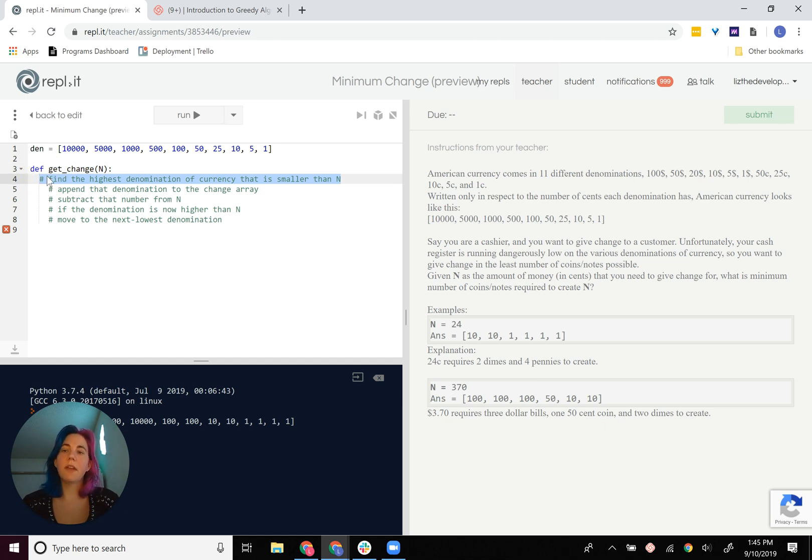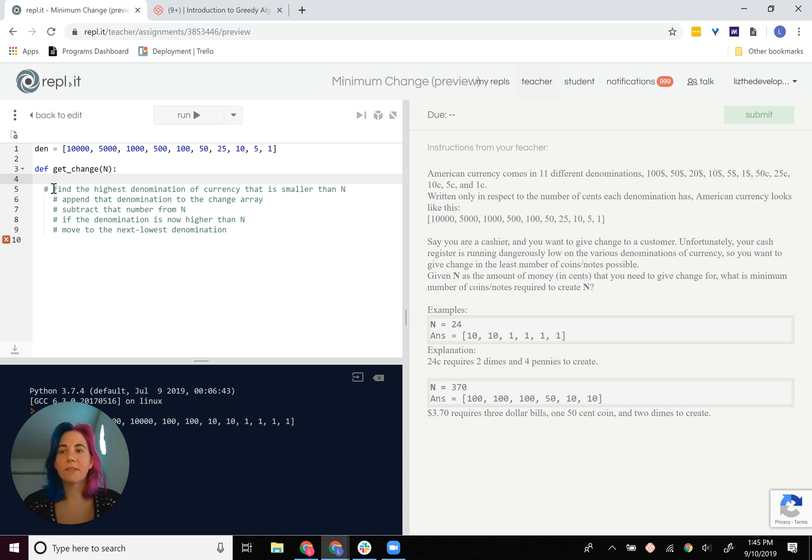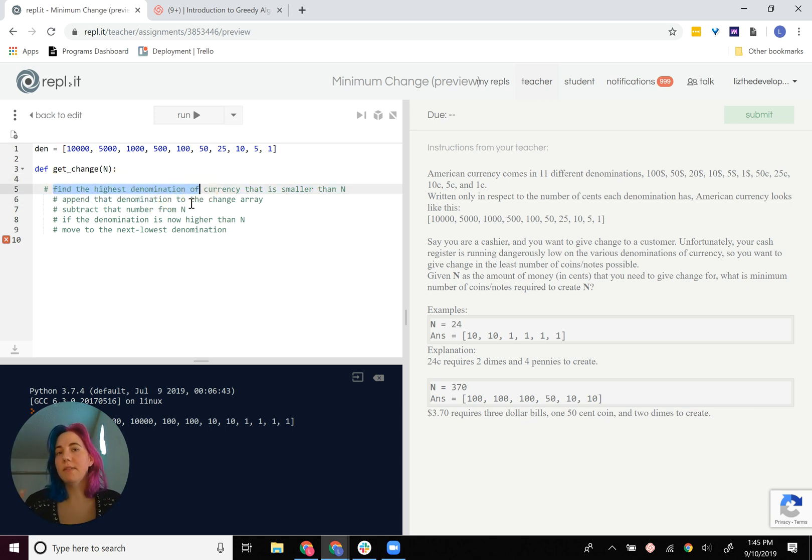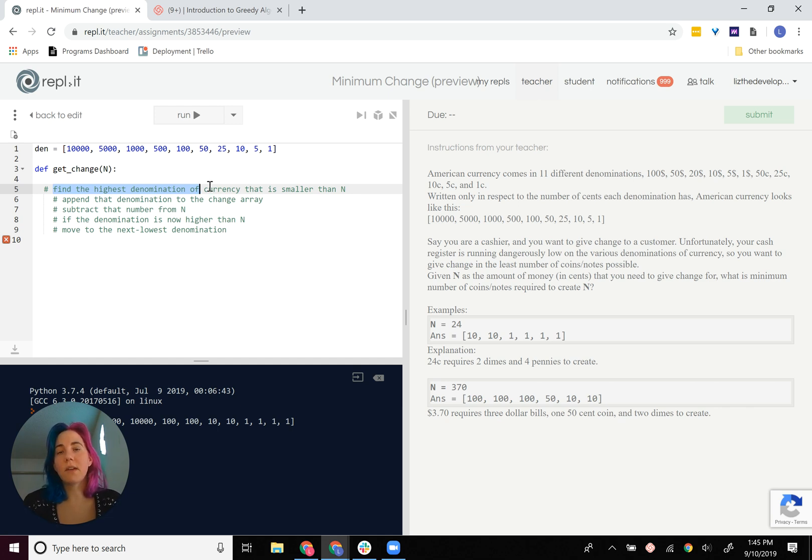Okay, so the first thing we have to do is find the highest denomination of currency that is smaller than n. Part of what makes this a greedy algorithm is finding the highest denomination and starting there, and then only iterating to smaller solutions once we've already reached the maximum number of those type. That's the greediness of this algorithm. It's biggest ones first.